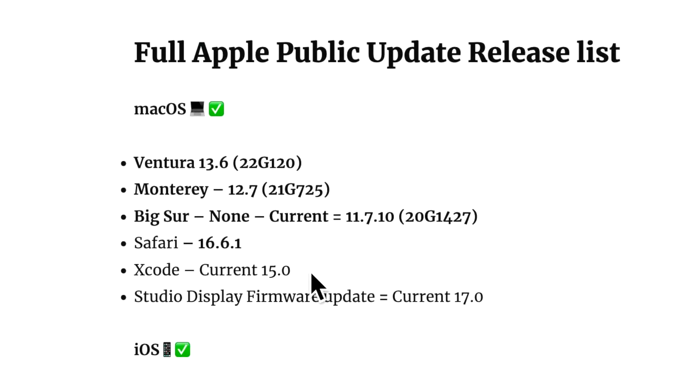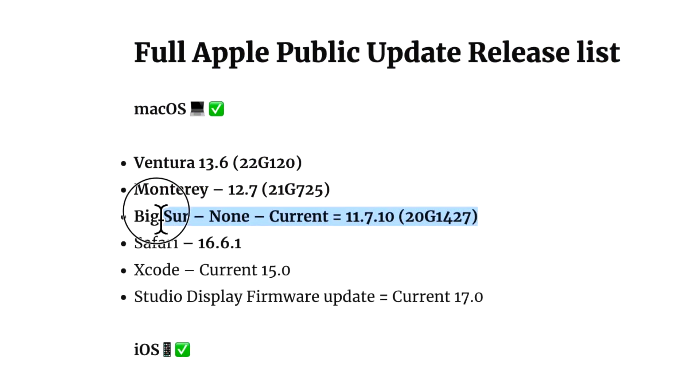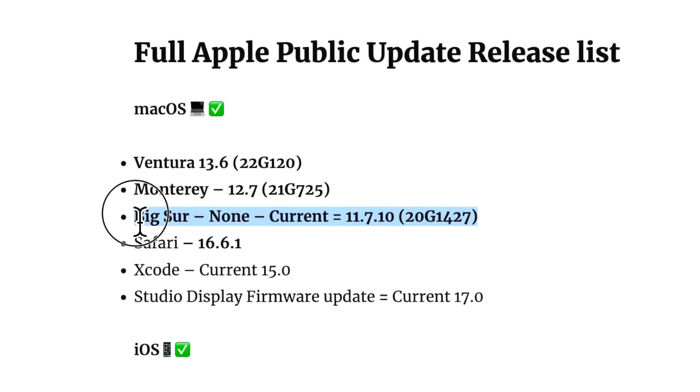On the macOS side, for Monterey we got 12.7, and there was no associated macOS Big Sur update. macOS Big Sur is most likely dead on arrival and no longer supported, so it's going to be Sonoma, Ventura, and macOS Monterey.